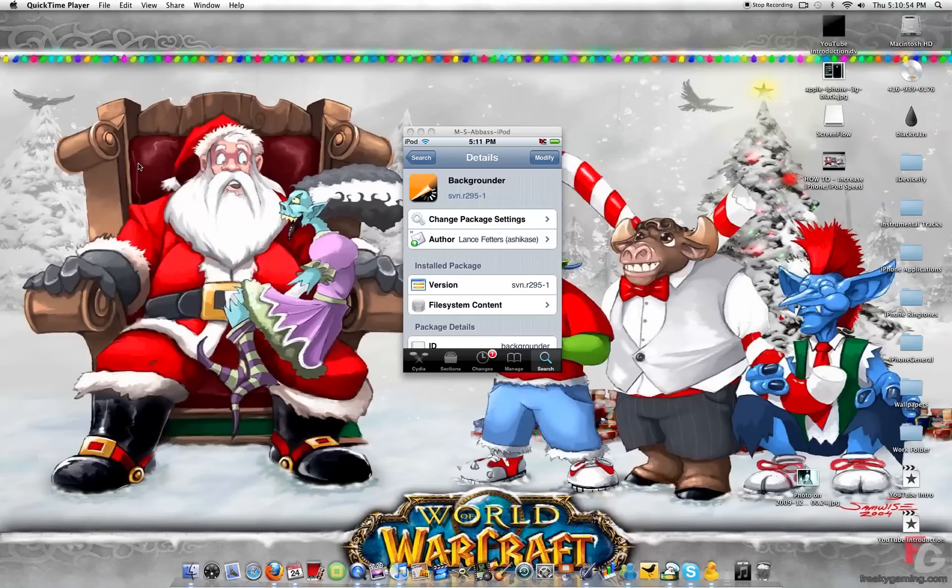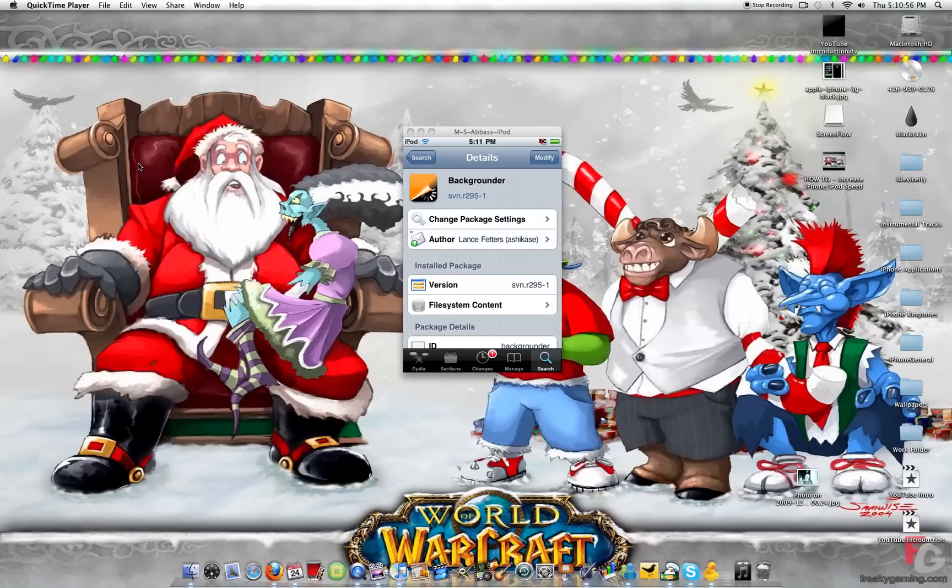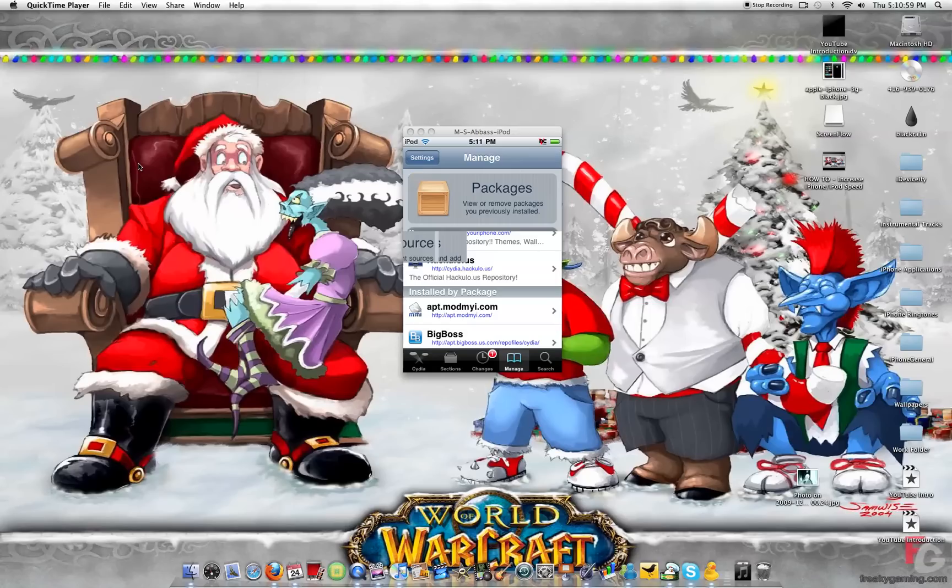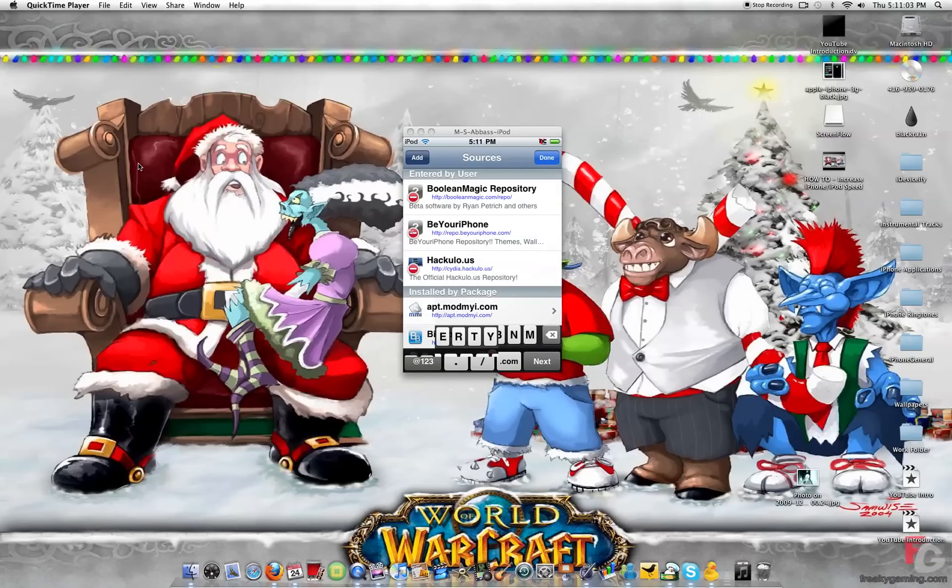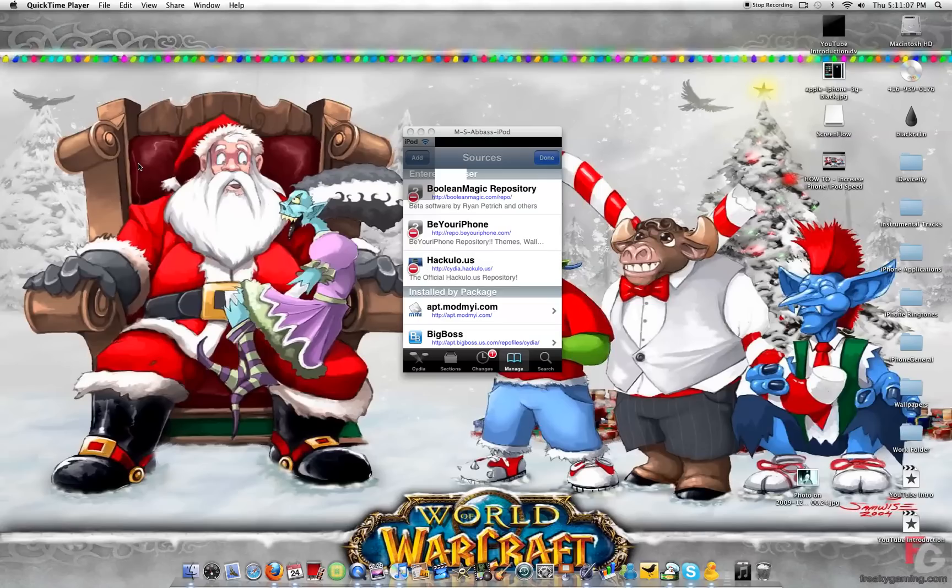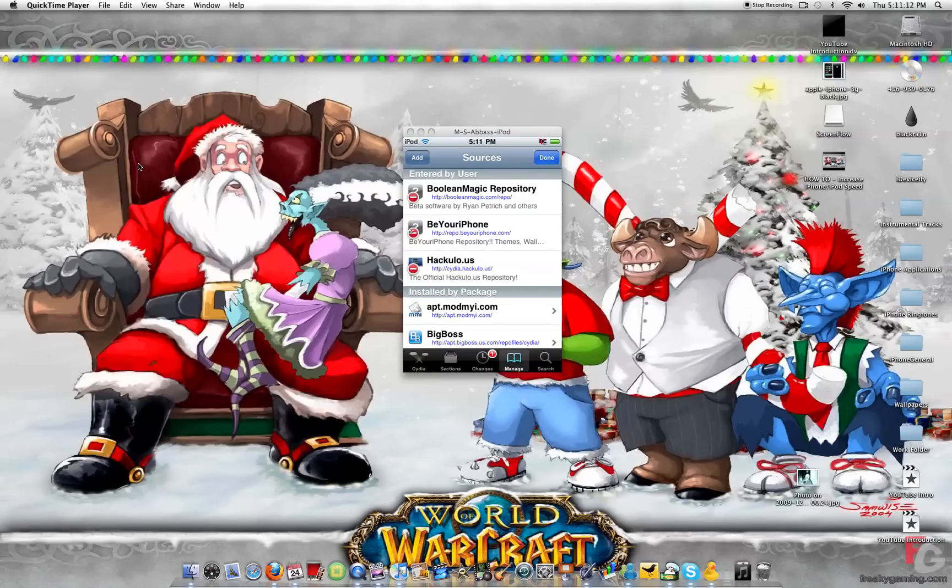After you have this, you need to add a source. Go to Manage, Sources, Edit, and Add. The source you're going to add is booleanmagic.com/repo. I will have it in the description of the video too.